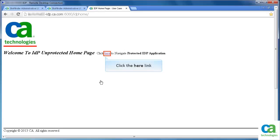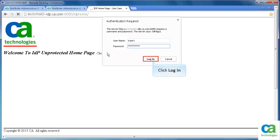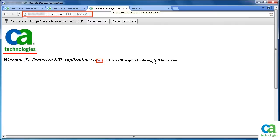Now, let's verify the identity provider initiated transaction. This time we are trying to access a protected identity provider application. So, let's click the here link. Observe that the authentication required dialog gets displayed. Users are allowed to view the protected identity provider page after authentication. Now, if they want to perform any transaction from the service provider side, it happens seamlessly.